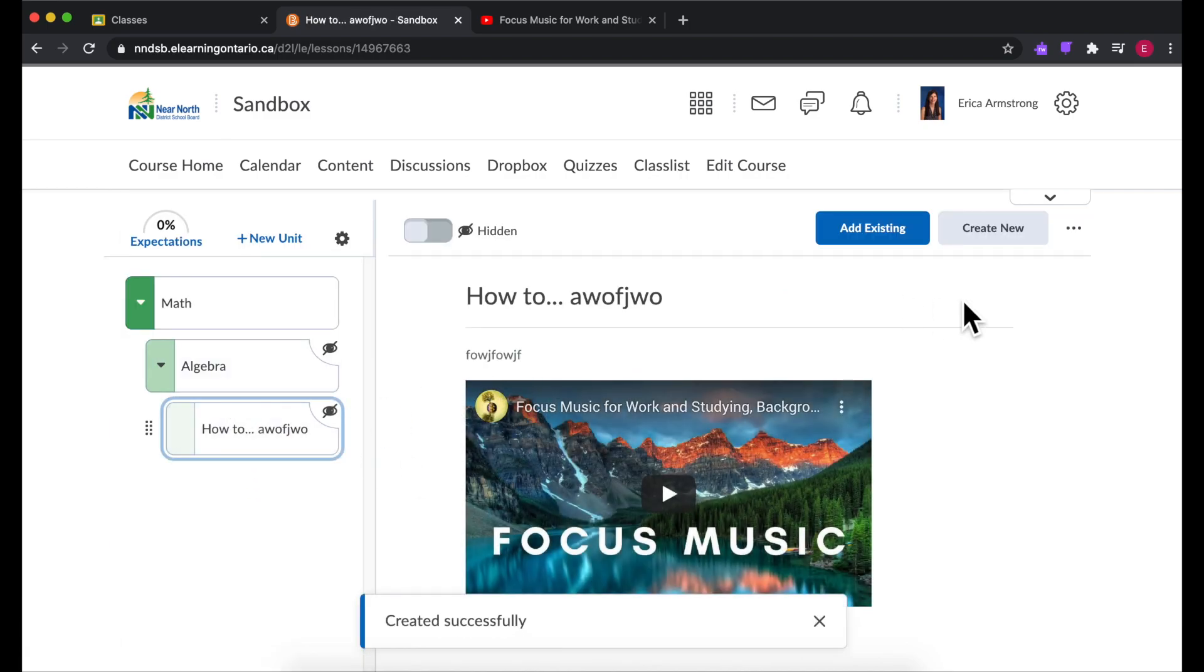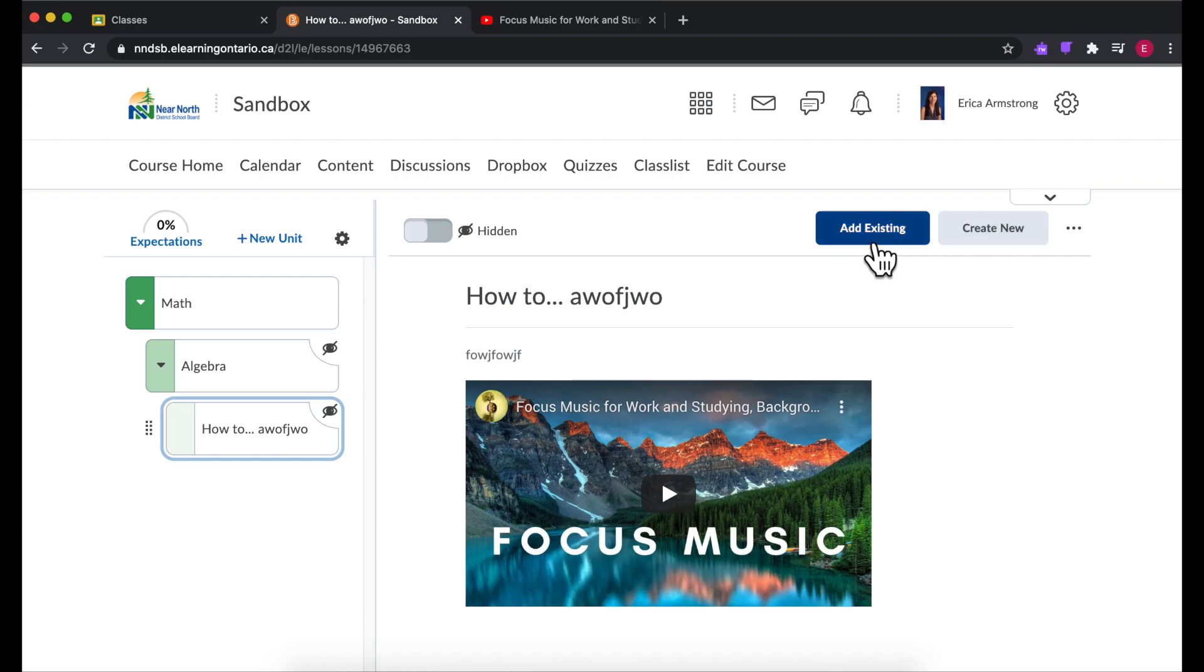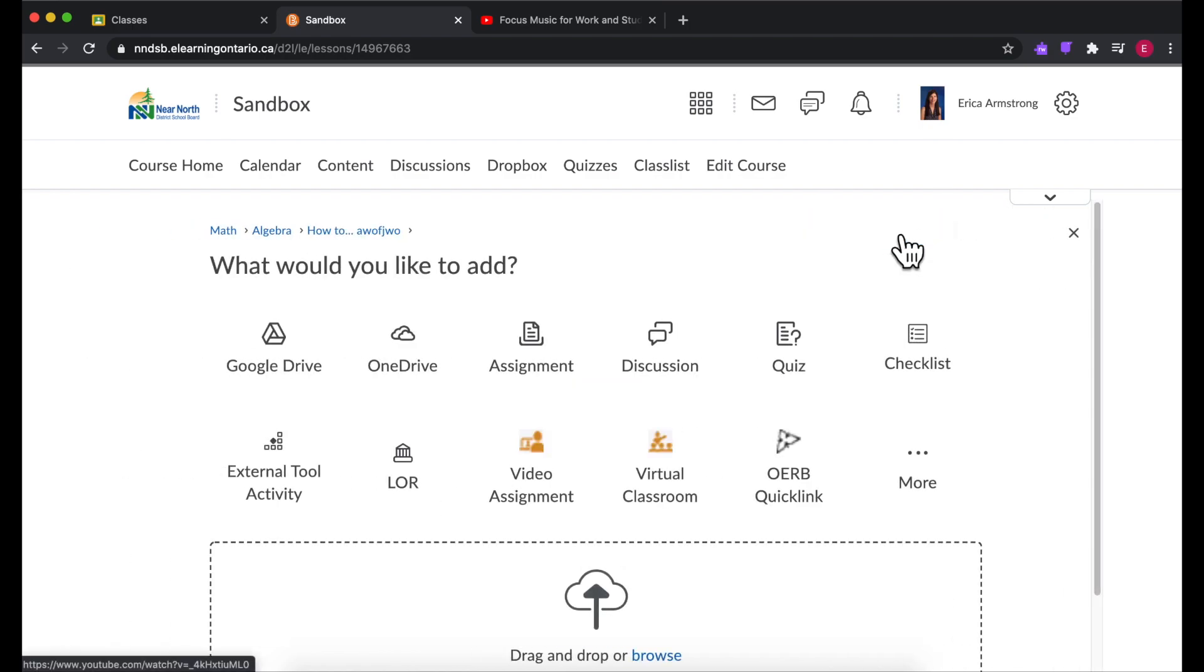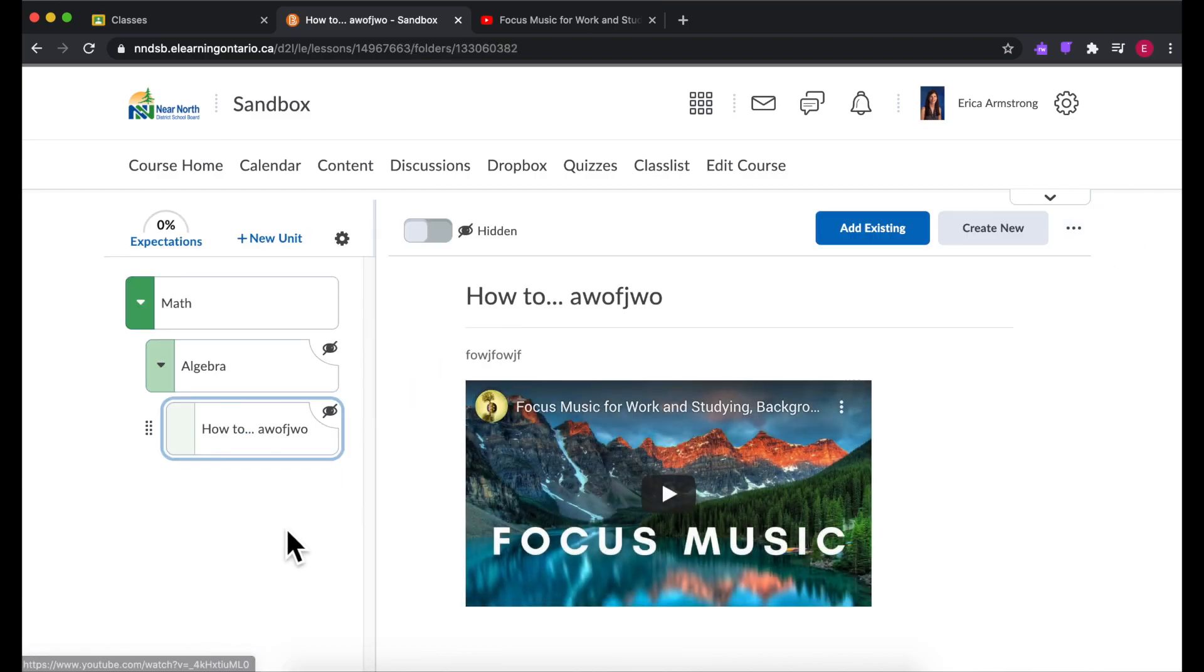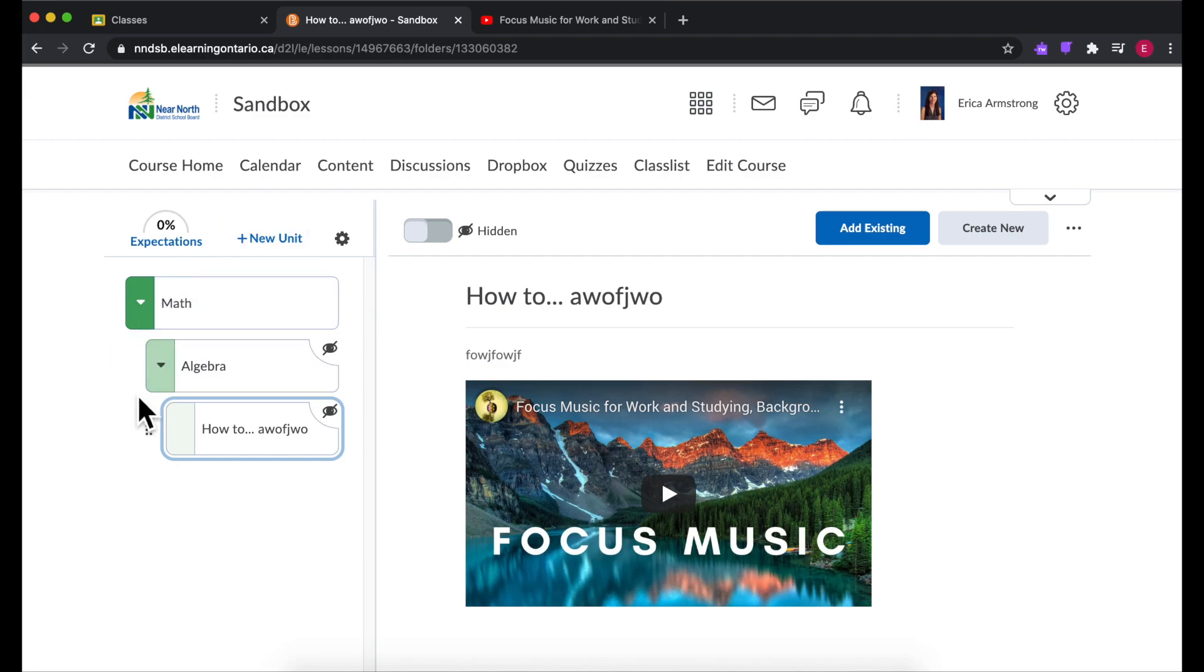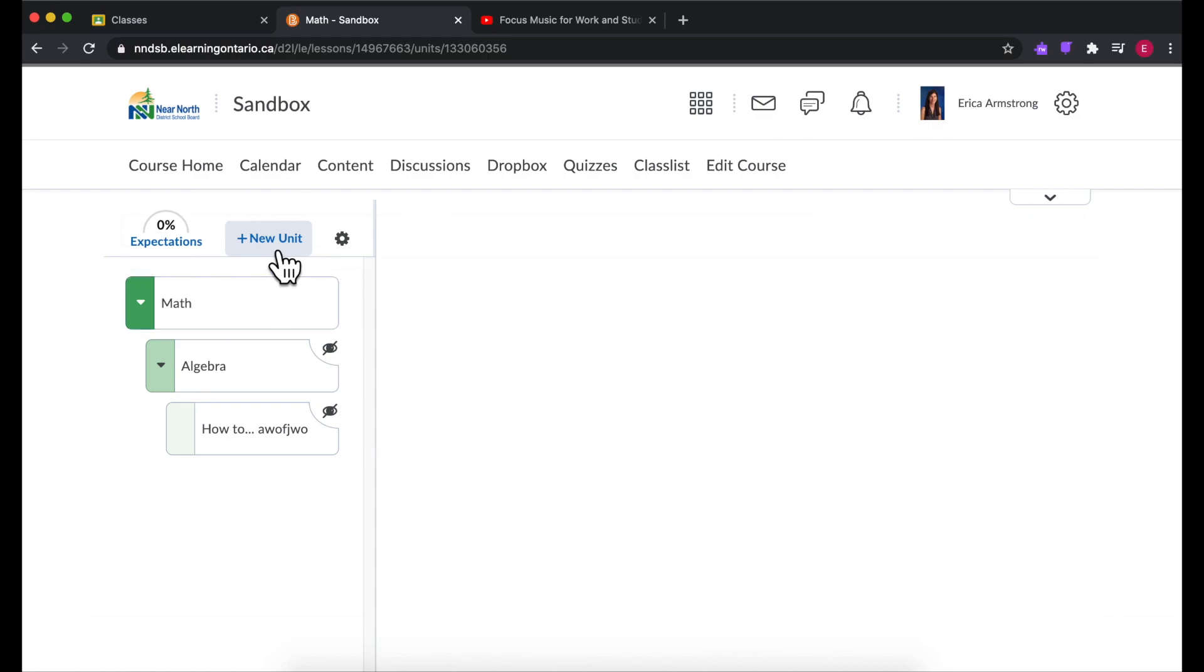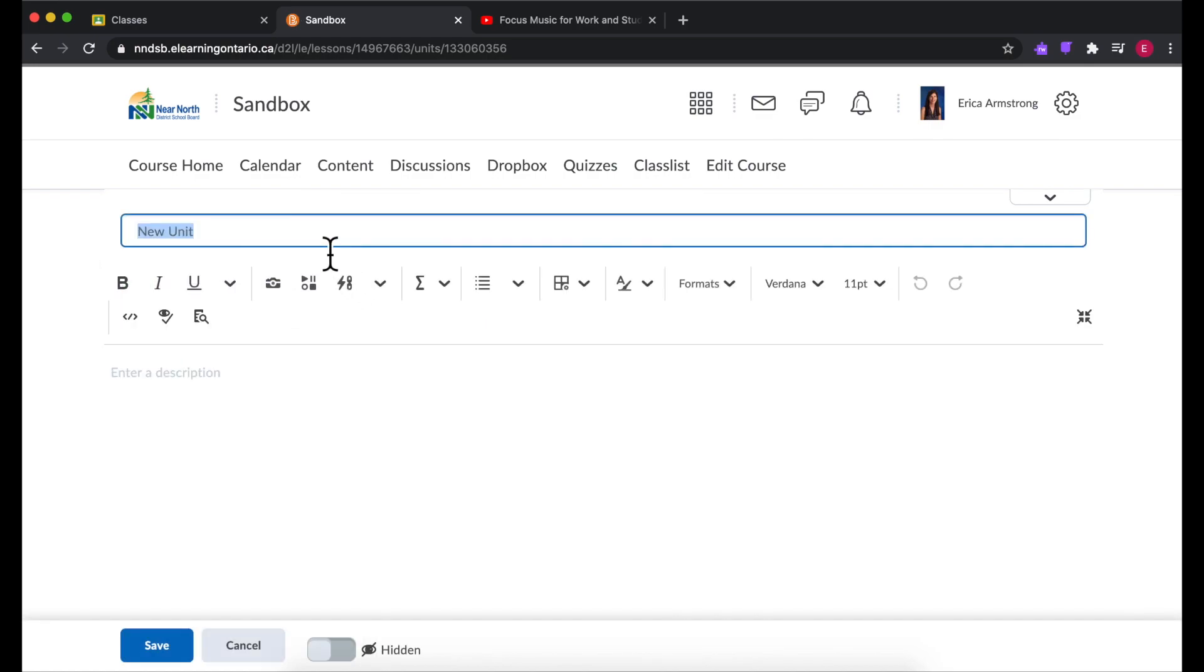The other thing you can do instead of creating something new, you can add something that's existing. So if you already had something created there are all kinds of options there too. So another way you could think of it, instead of going by topics you could make a new unit for each week.